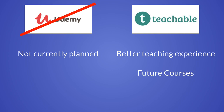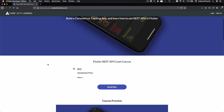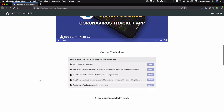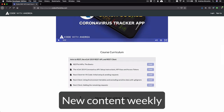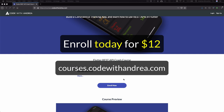I plan to use Teachable not just for this course but for future courses as well. This way I'll be able to sell multiple courses at a discounted price in a single bundle, which is not possible with Udemy. You can find this course at courses.codewithandrea.com and as I publish this video it is on sale with an introductory price of $12. This already includes the first chapter with an introduction to REST APIs. I'm aiming to add new content weekly and the course should be complete within the next couple of months. Enroll today to lock in the $12 price before it goes up.